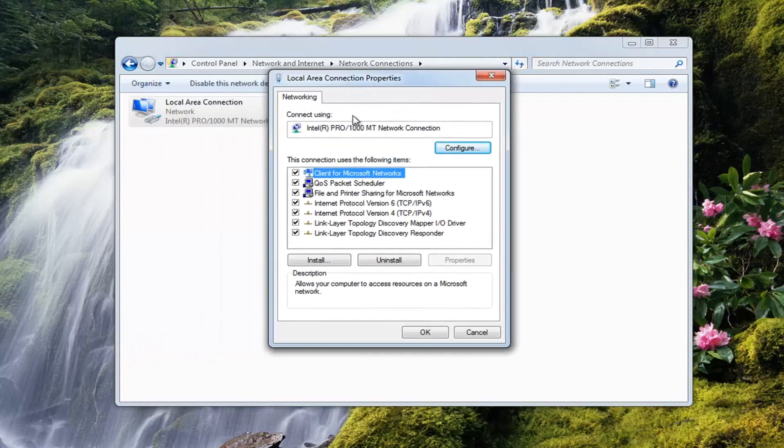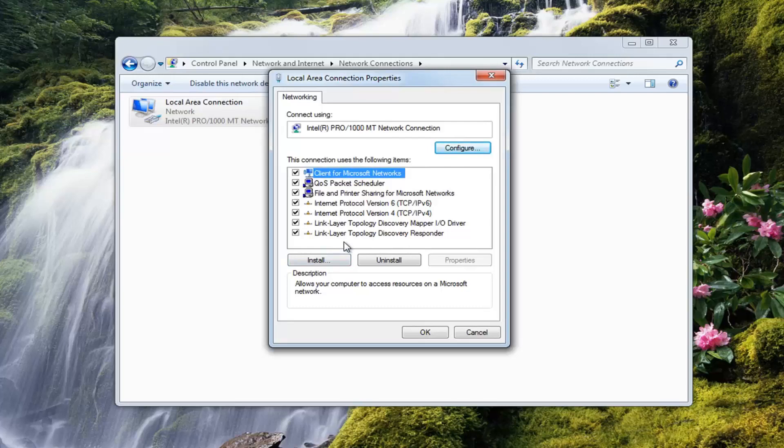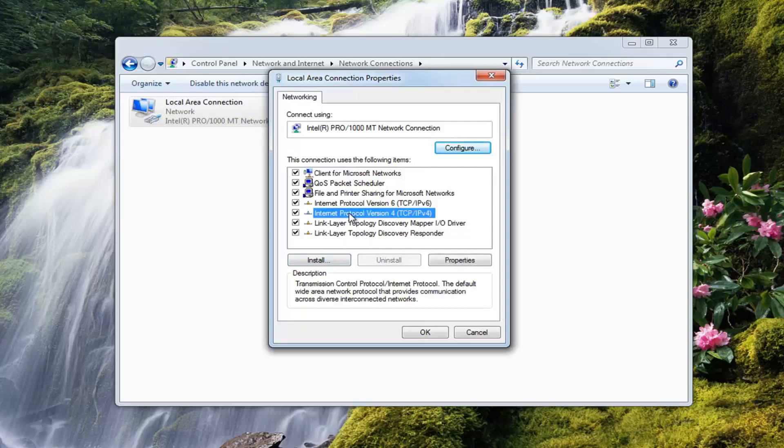So now once all the properties have shown up here, underneath internet protocol version 4 you want to left click on that one time and then left click on properties.